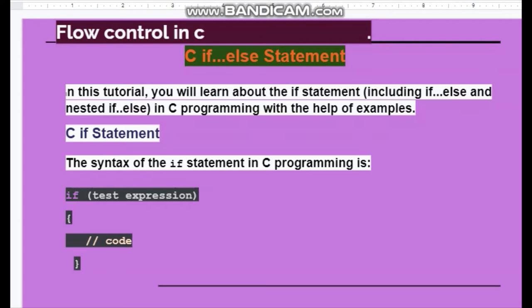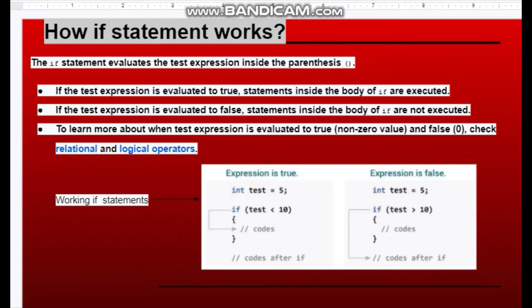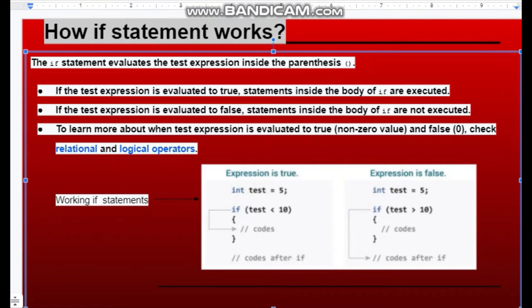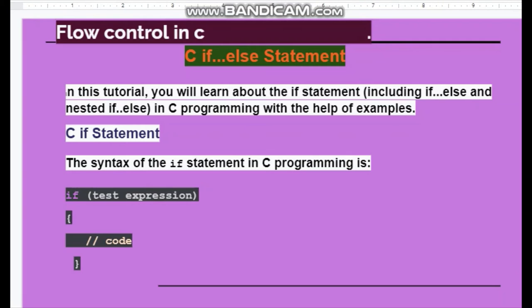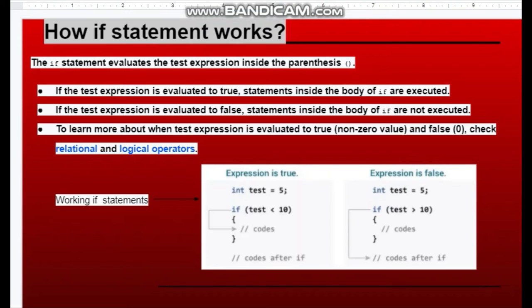How does the if statement work? The if statement evaluates the test expression inside the parenthesis. If the test expression is evaluated to true, statements inside the body of if are executed. If the test expression is evaluated to false, the statements inside the body of if are not executed.